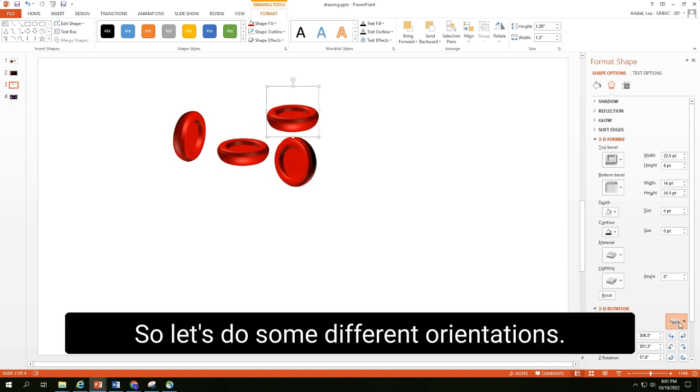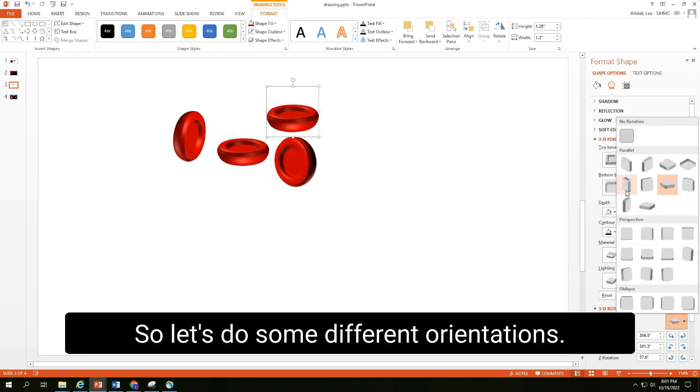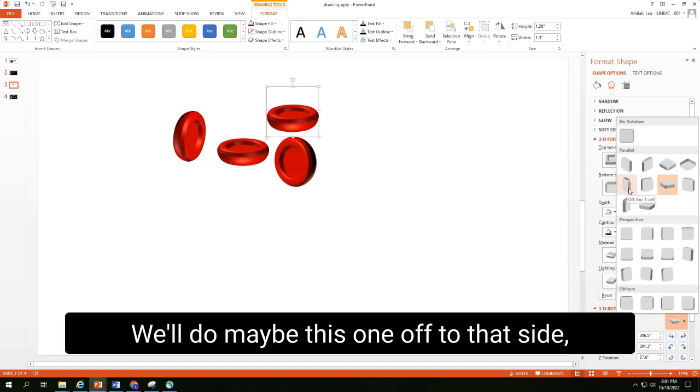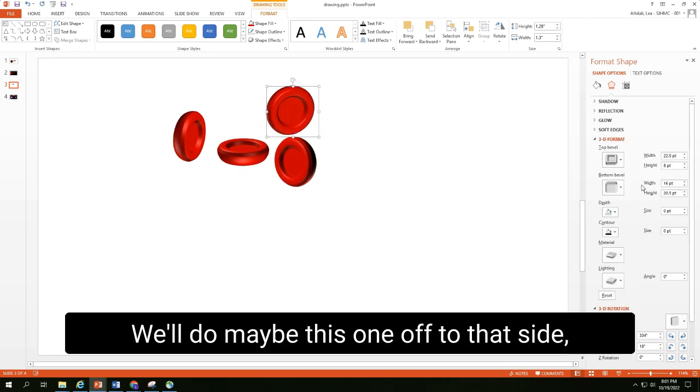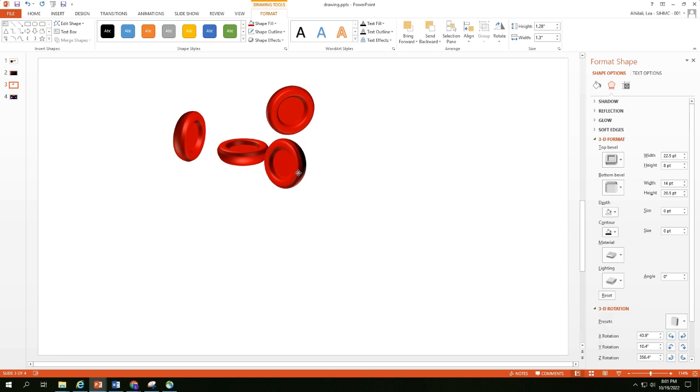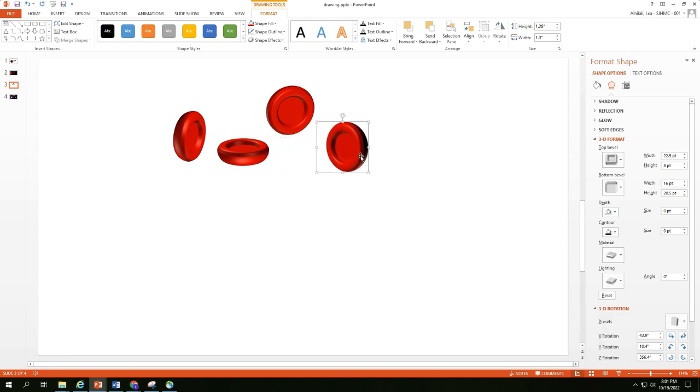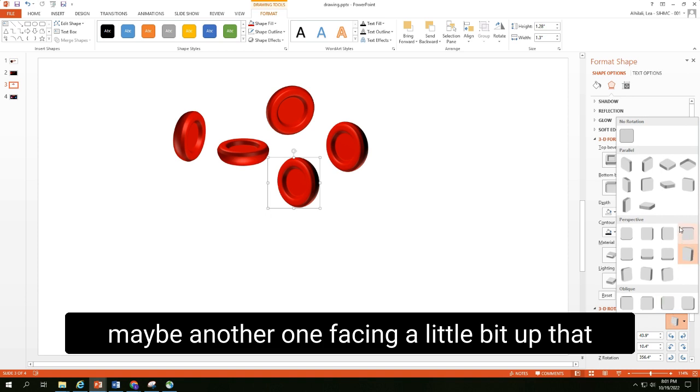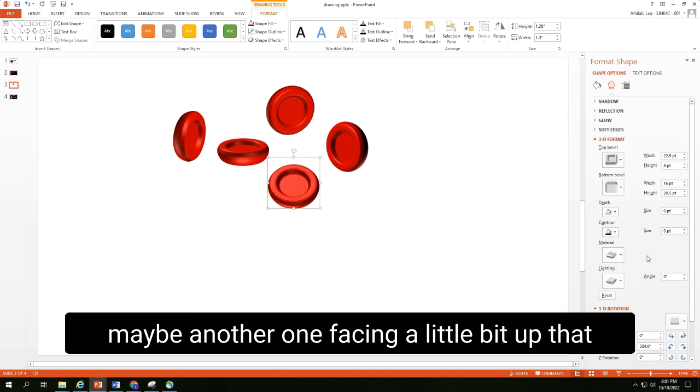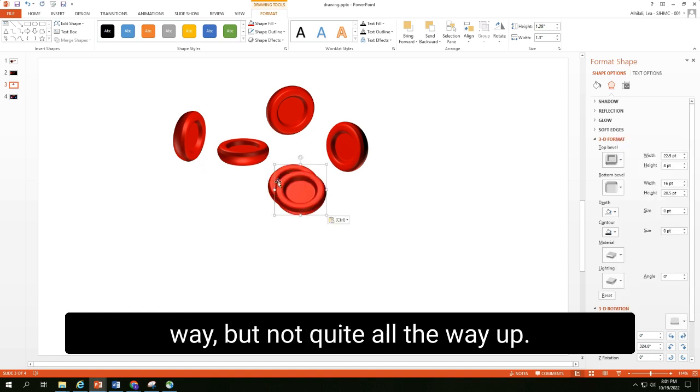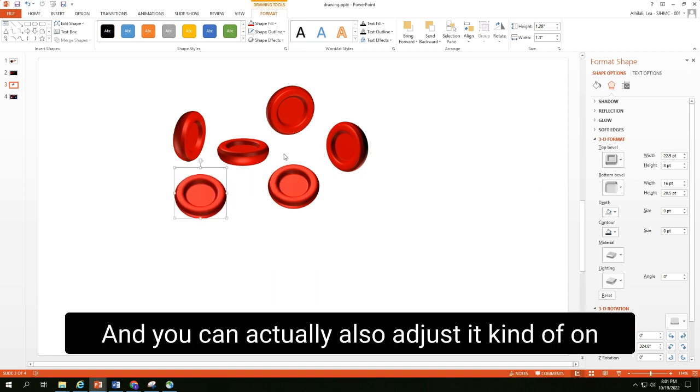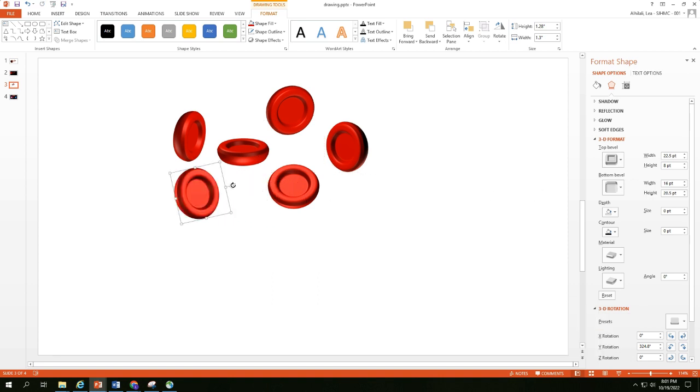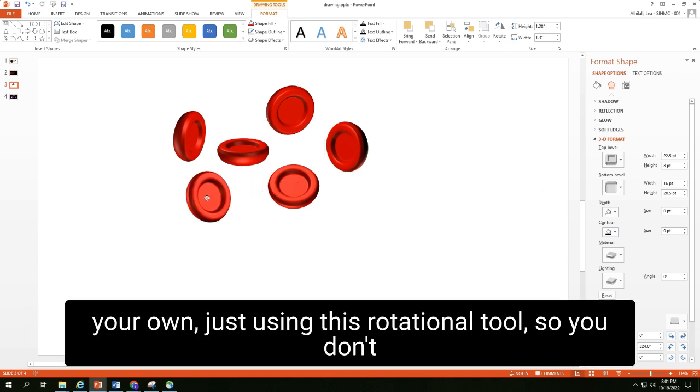So let's do some different orientations. We'll do maybe this one off to that side. Maybe another one facing a little bit up that way, but not quite all the way up. And you can actually also adjust it kind of on your own just using this rotational tool so that you don't have to use just the default settings that PowerPoint gives you in terms of the 3D rotation.